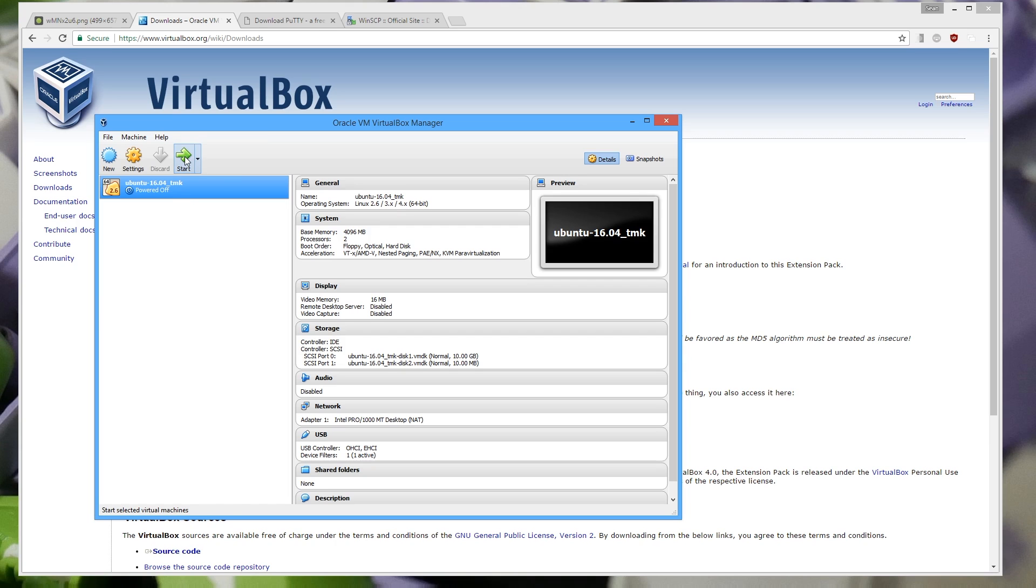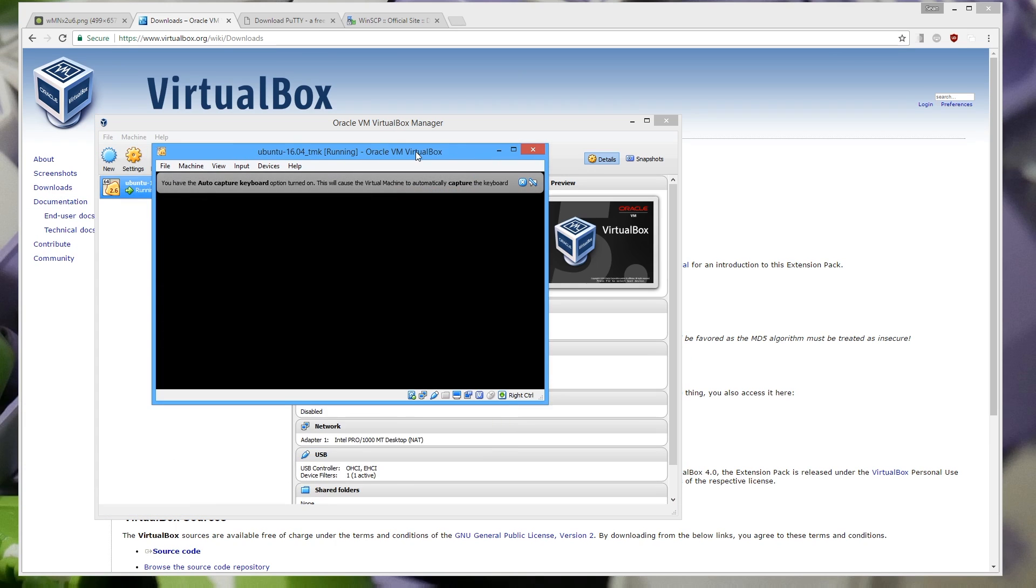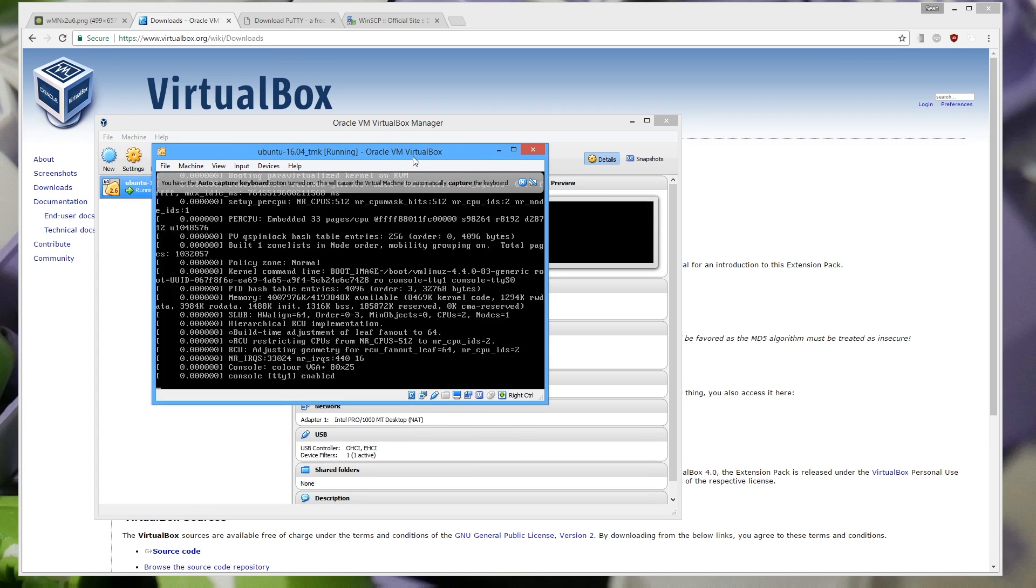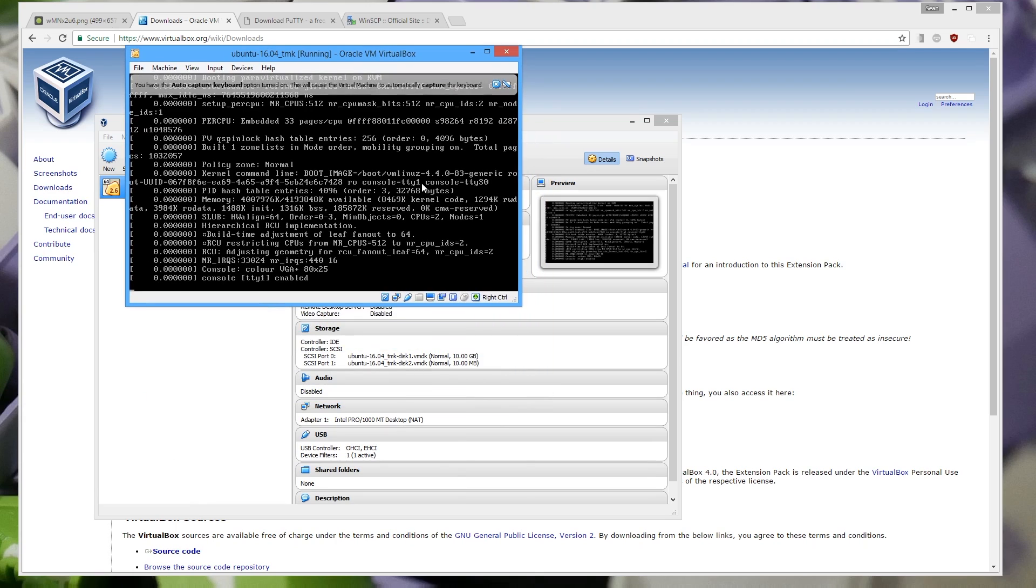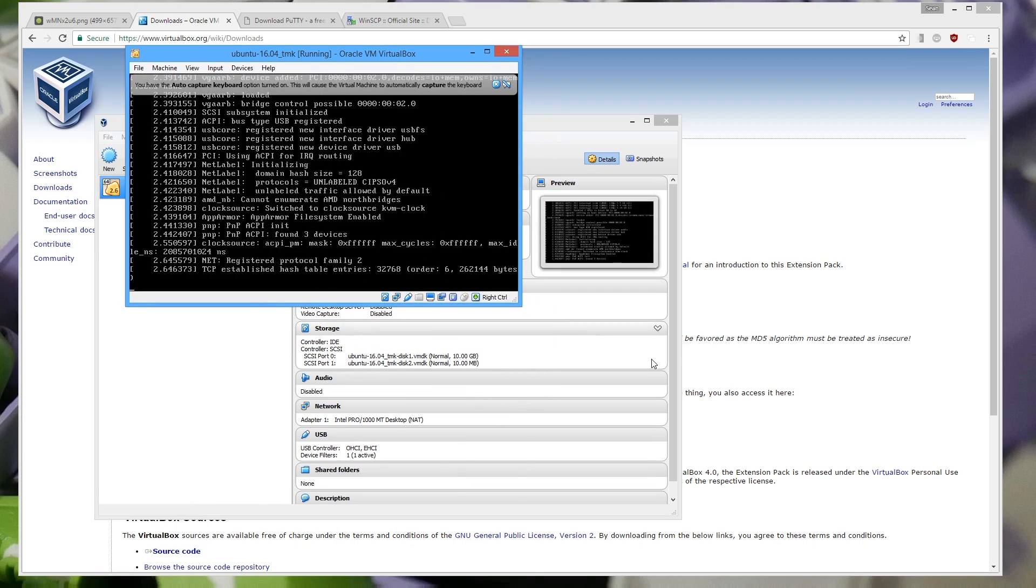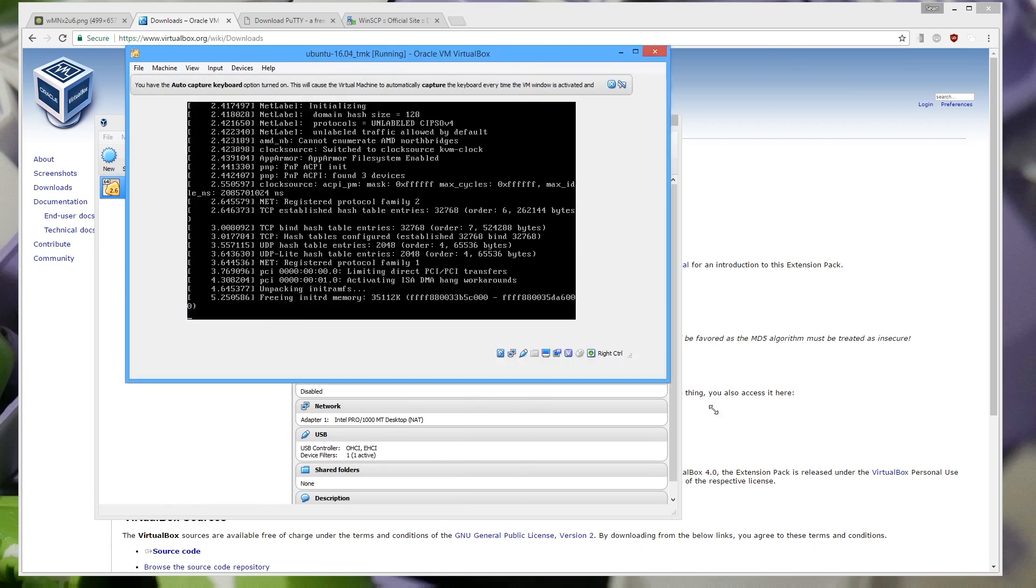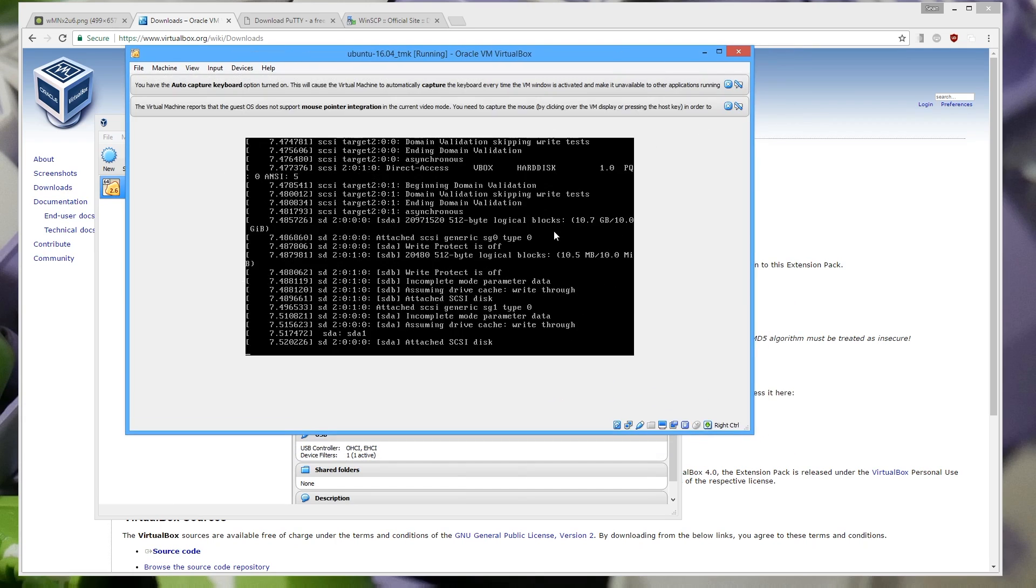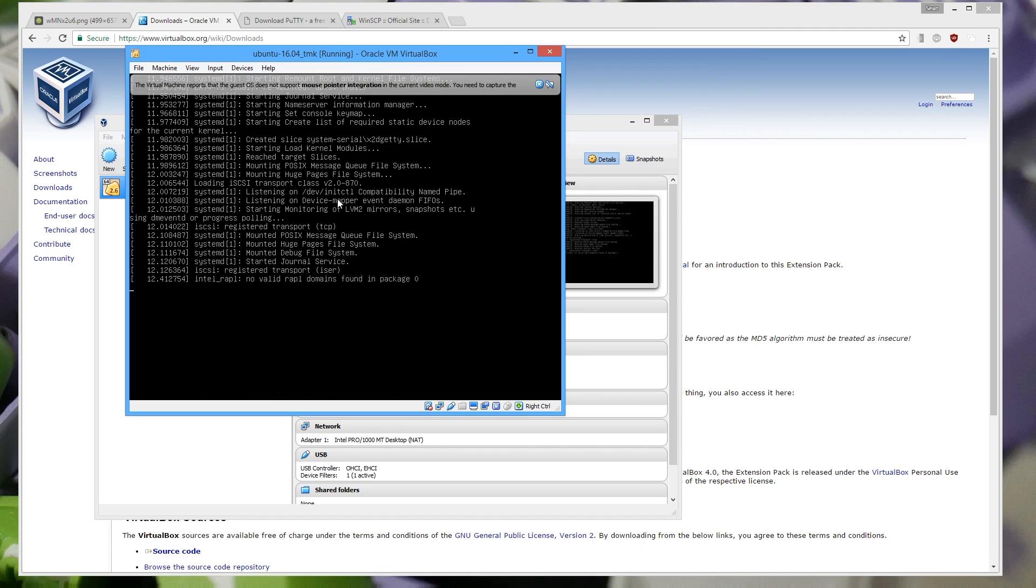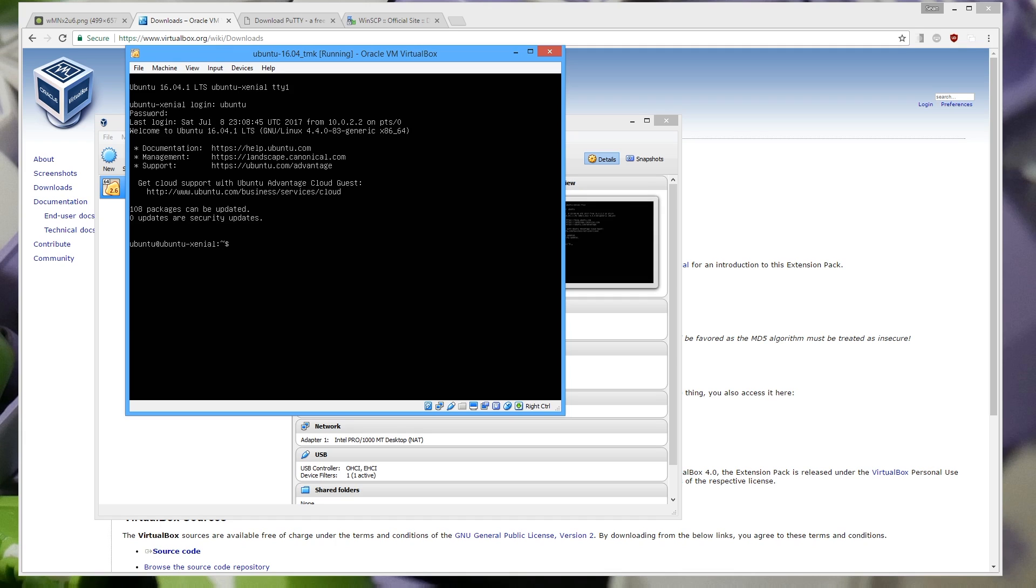So what you want to do is you want to start. This just boots up the virtual machine and you'll see a whole bunch of text and crap on the screen. Just wait for it and it's booted up. So the login is Ubuntu. The password is Ubuntu.